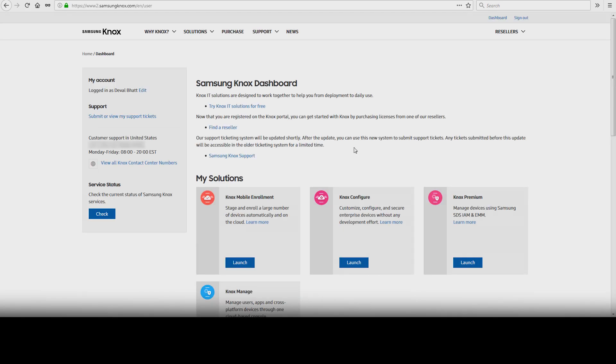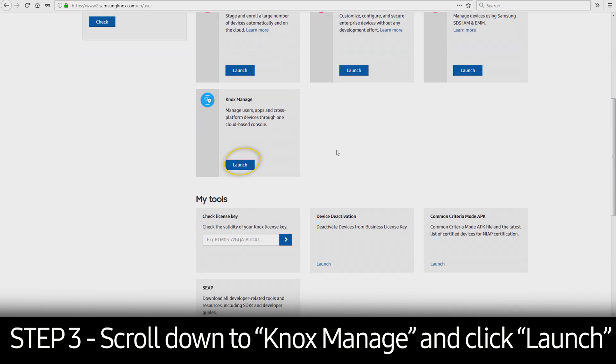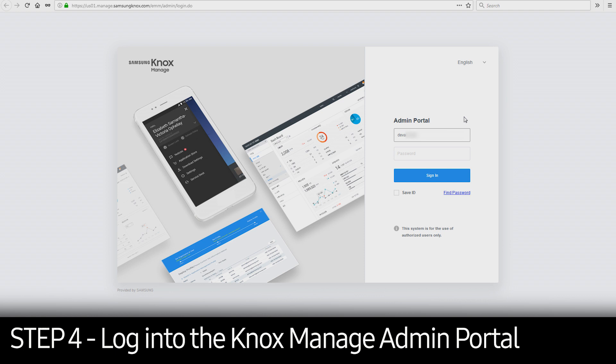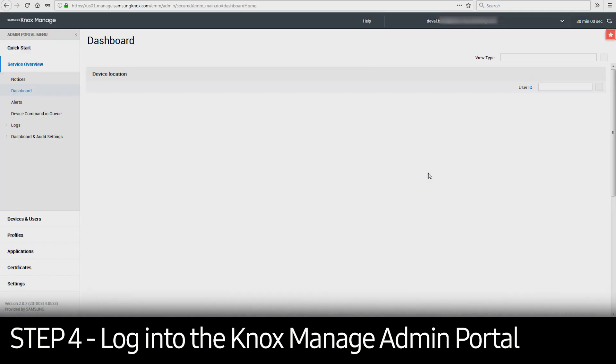Once logged in, select Launch in Knox Manage under My Solutions. Enter your Knox Manage admin account credentials to access the console.